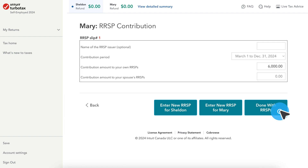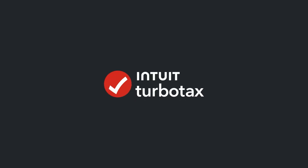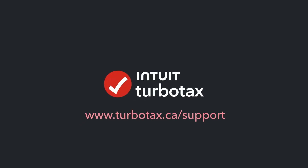After that, click Done with RRSPs. A summary of RRSP contributions will appear. Review the information and, if it's correct, click on Done with RRSPs. Thank you.